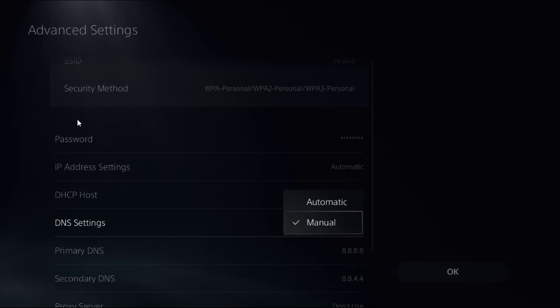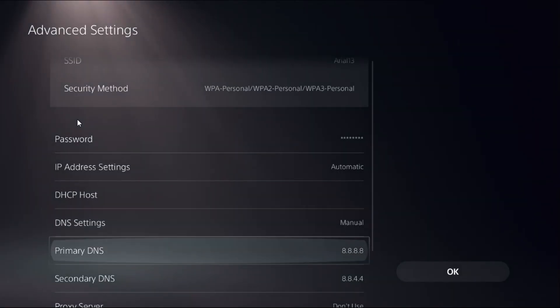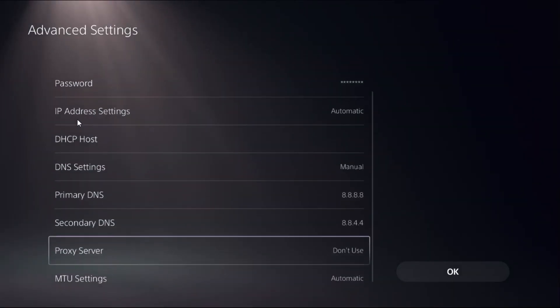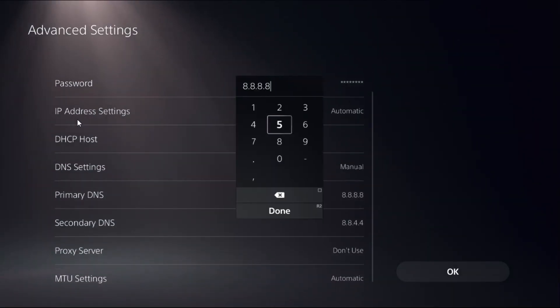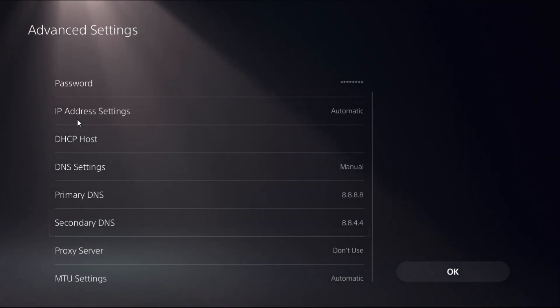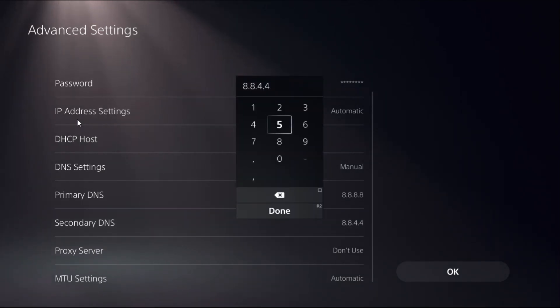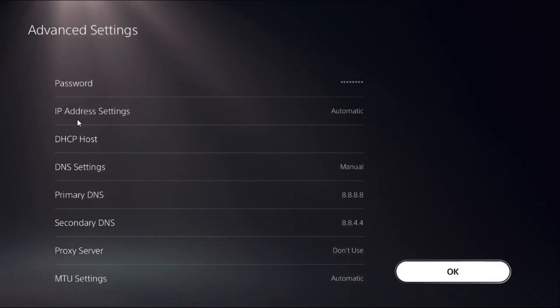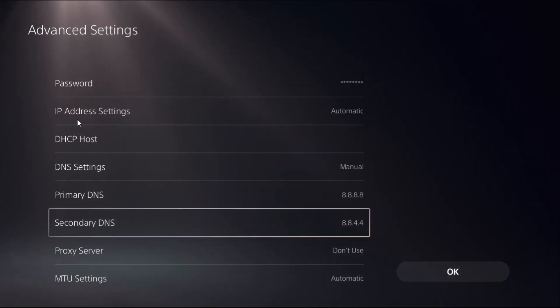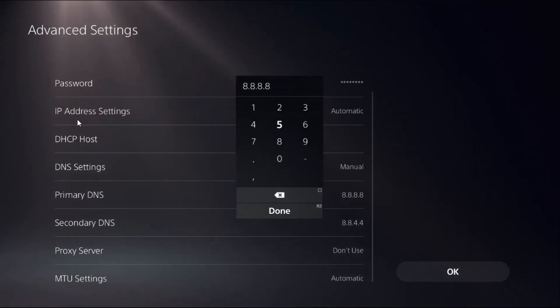Choose Manual from here. Then you can access Primary DNS and Secondary DNS. For the Primary DNS, you need to add 8.8.8.8. Then for the Secondary DNS, add 8.8.4.4, then select OK.